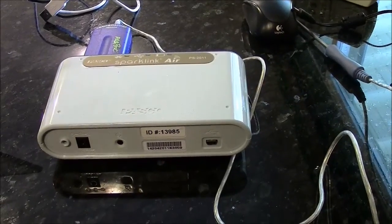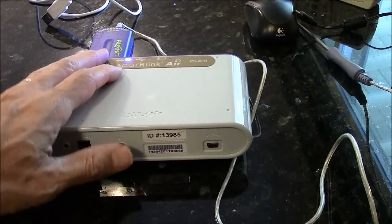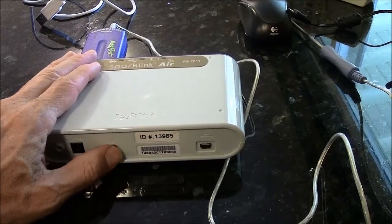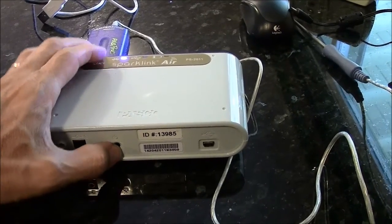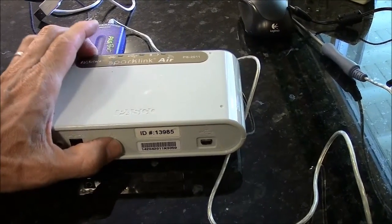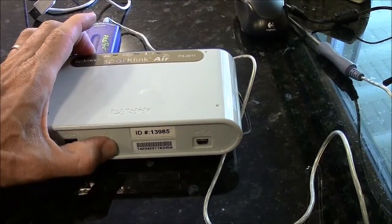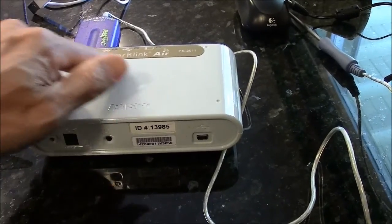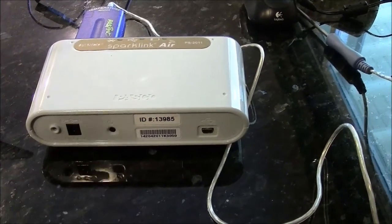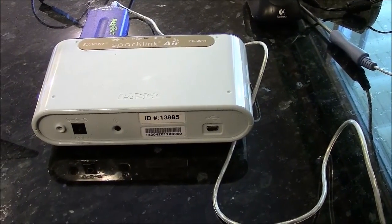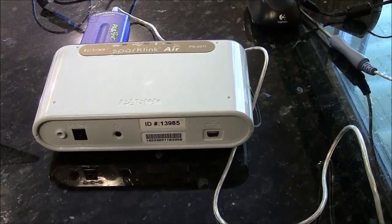When I'm done with my SparkLink Air session, I can push this button. Again, push and hold a little bit, and the lights will go out. And that will save the battery. All right. Thank you.